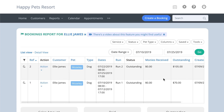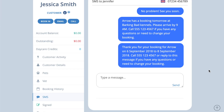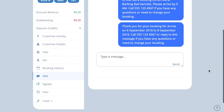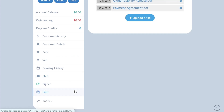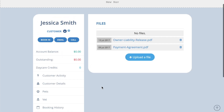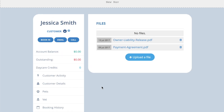If you have subscribed to our SMS reminder service, this section records all the texts sent to that customer. Finally, the files tab allows you to upload and save any documents you want to keep on file for that customer.